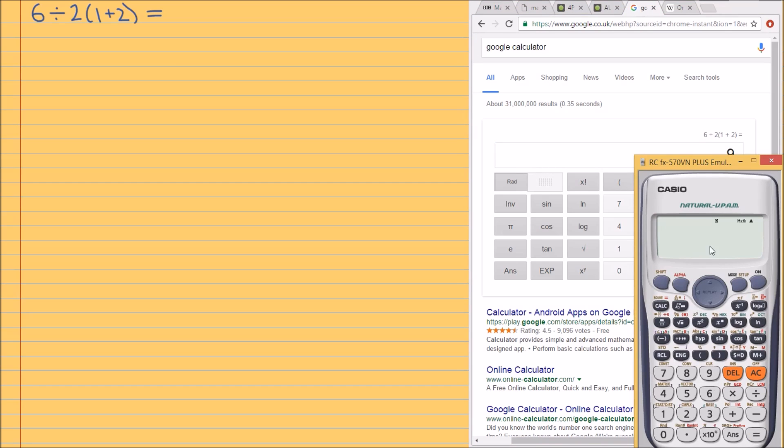I'm just going to try it on my calculator as well. So 6 divided by 2, 1 plus 2, and we press equals. Okay, I'm getting 1.